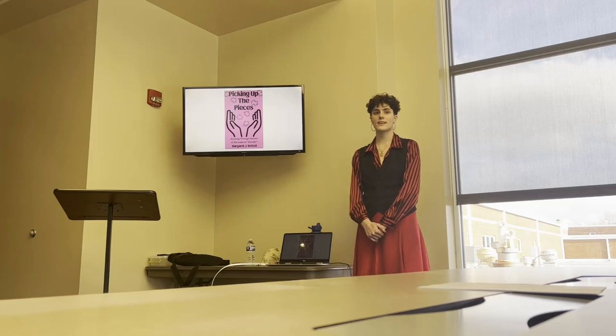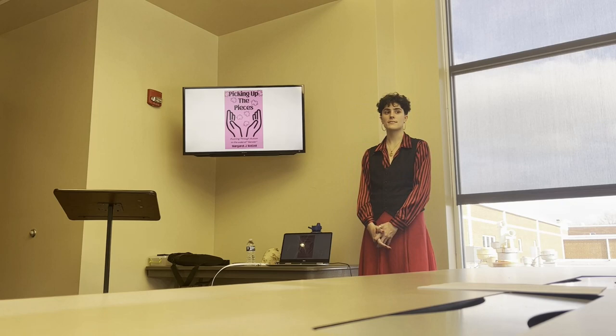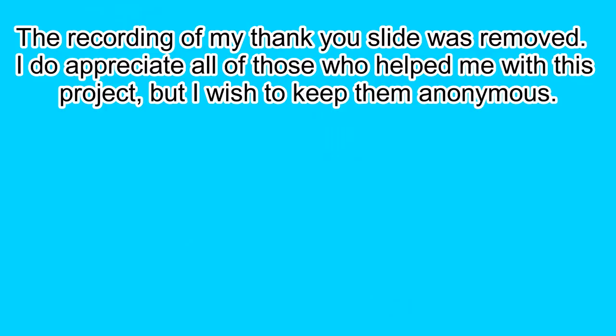I'm going to be discussing a book I spent the last couple of years working on. It's titled Picking Up the Pieces, Puzzling Through Autism in the Wake of Gender, and this is what the cover design is going to look like.